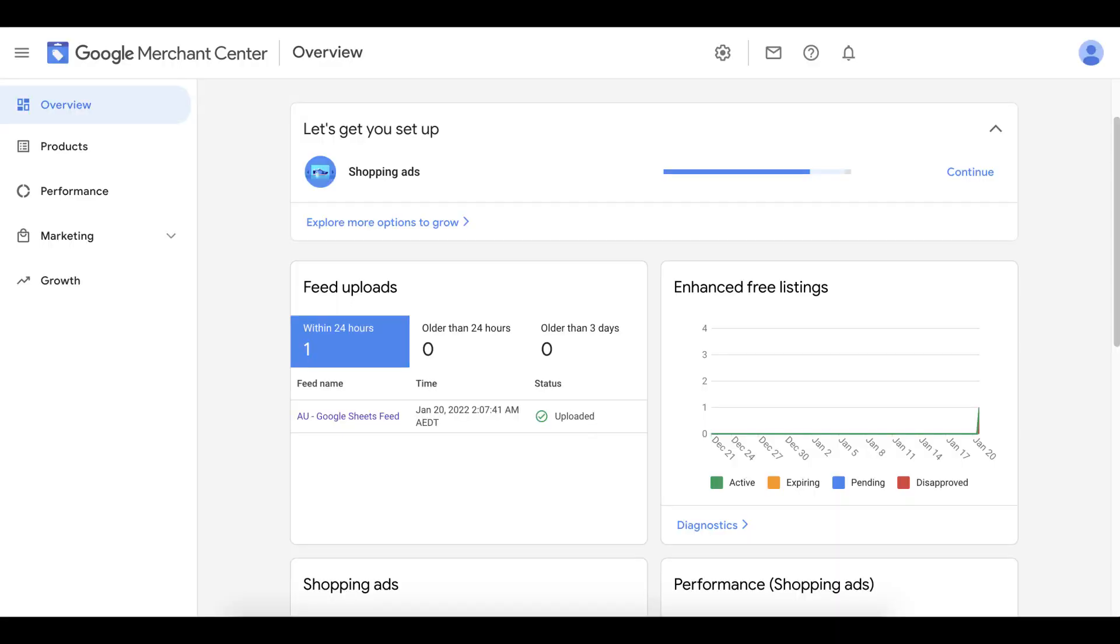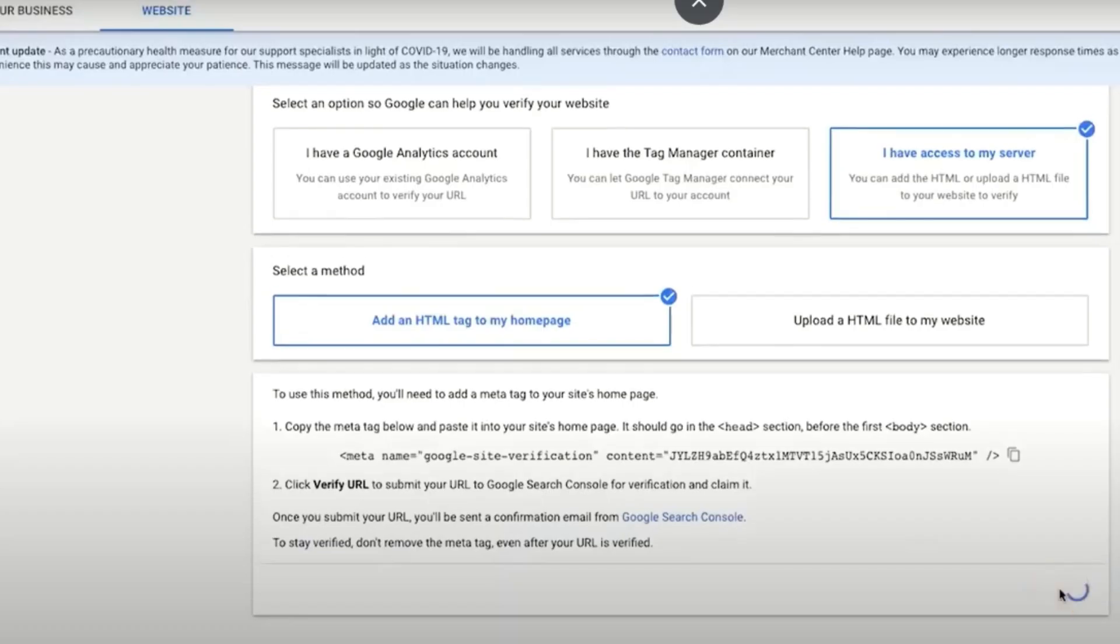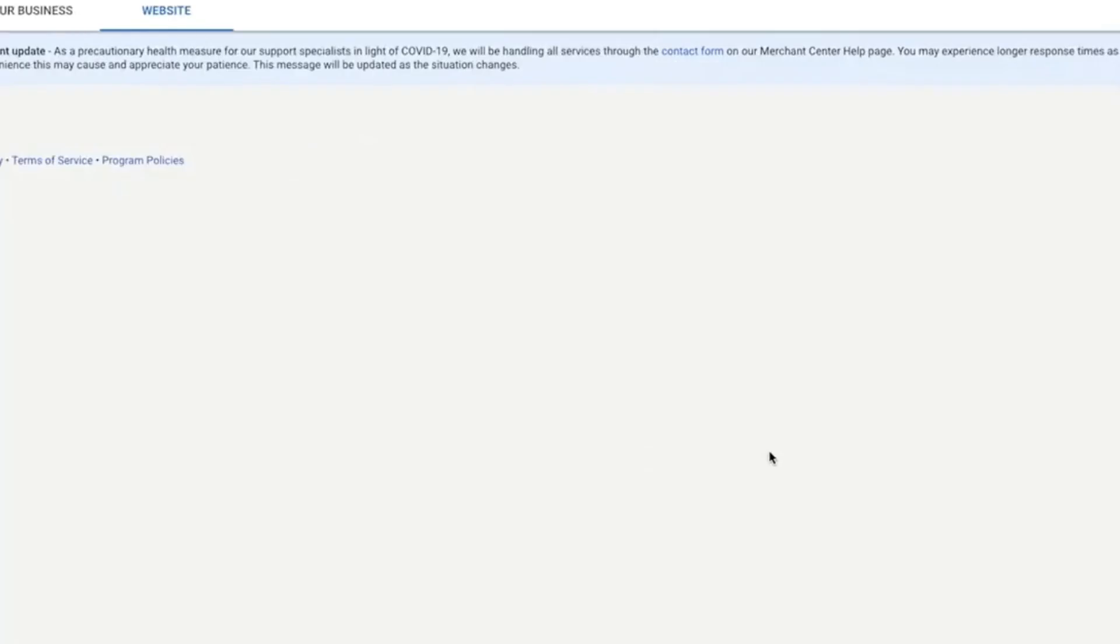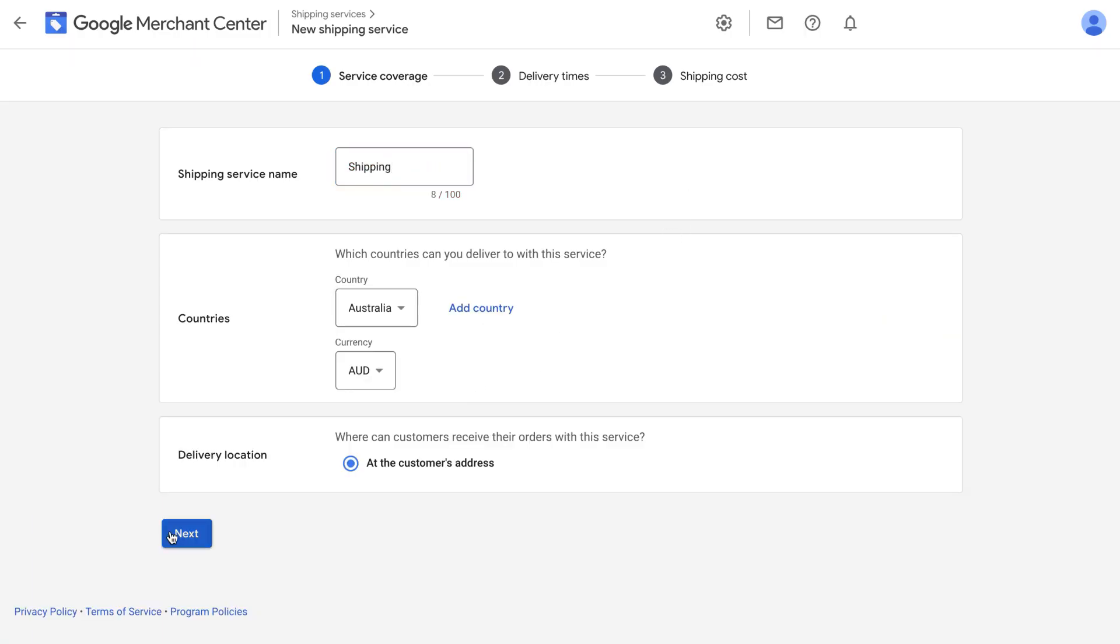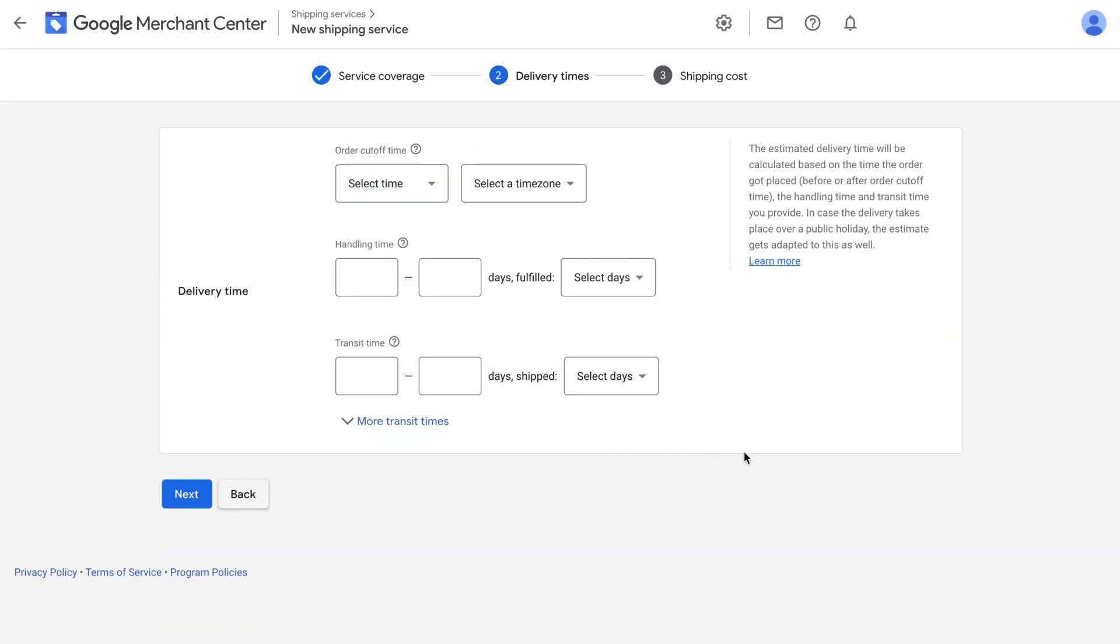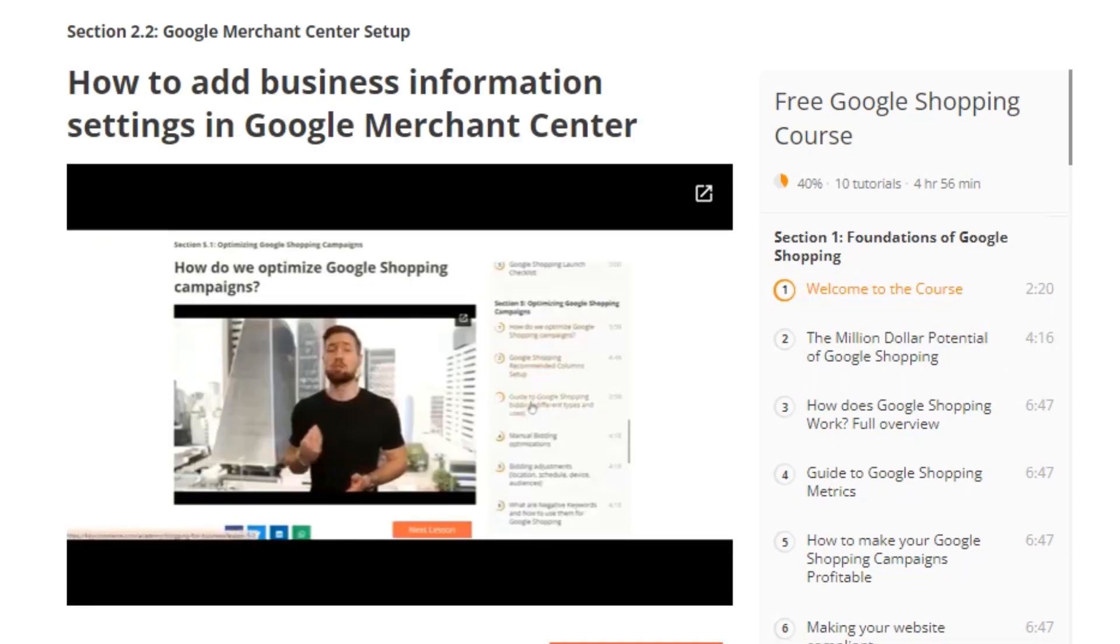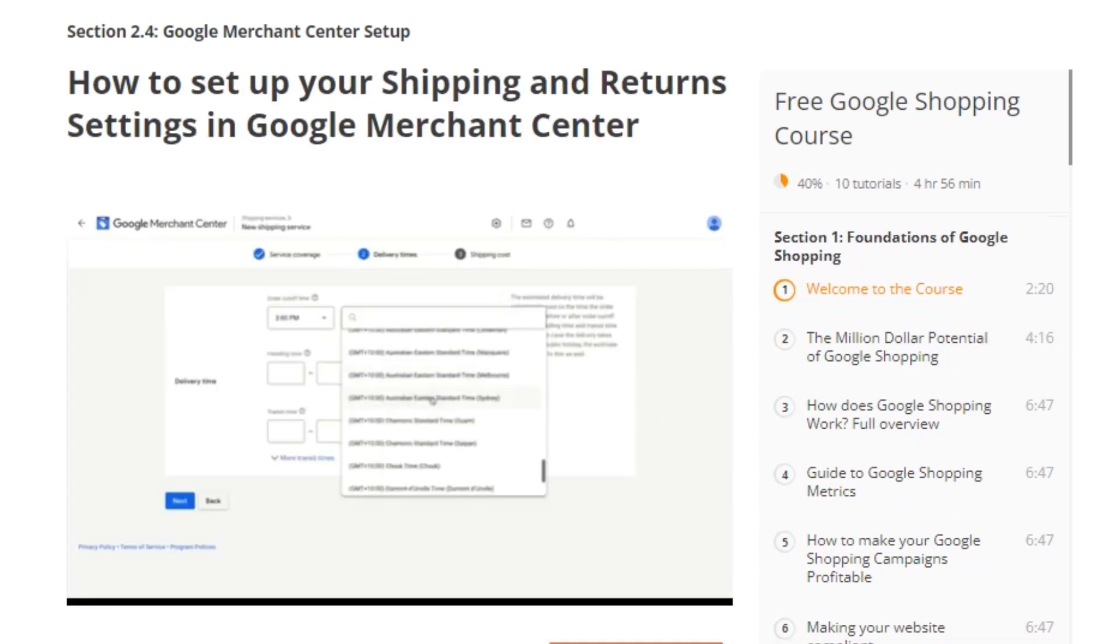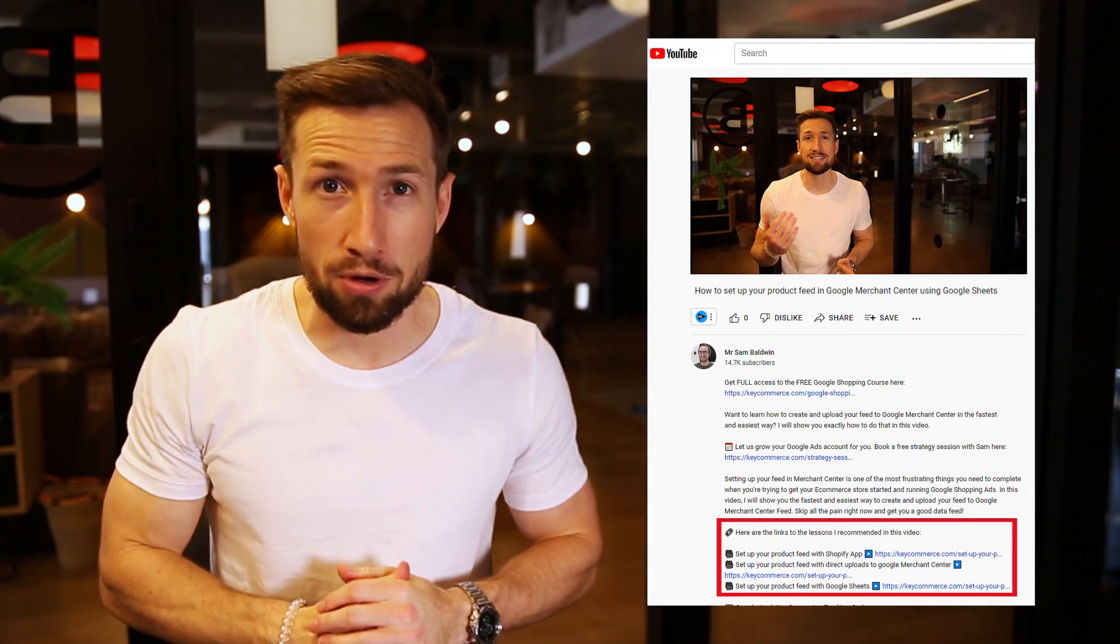Before setting up your feed in this way, you're going to need to set up your Google Merchant Center account. This means creating your account, verifying your business, adding your business information, and adding your shipping settings and your returns and refund settings. I have videos on every single one of these things. I'll leave a link to those videos down below.